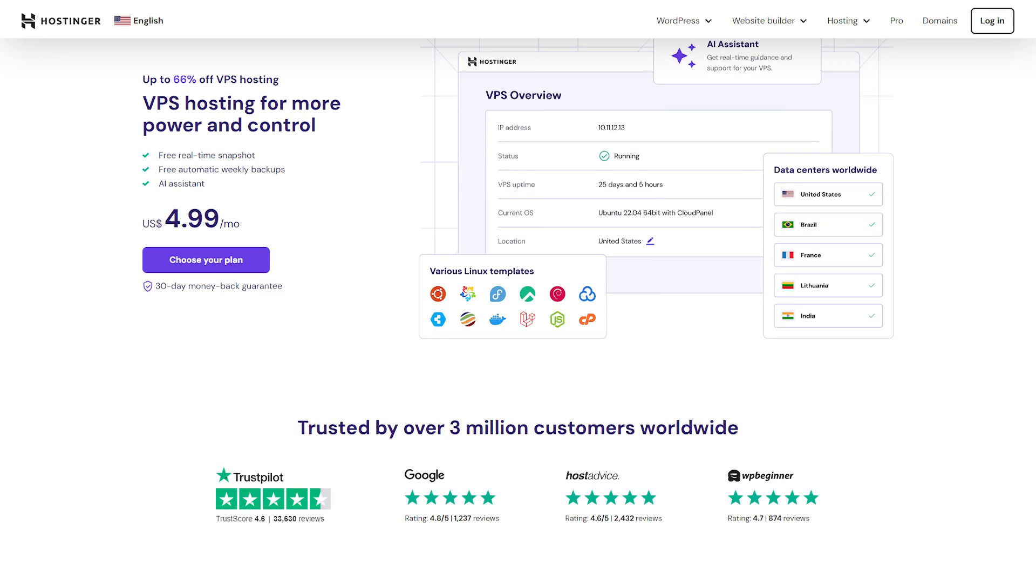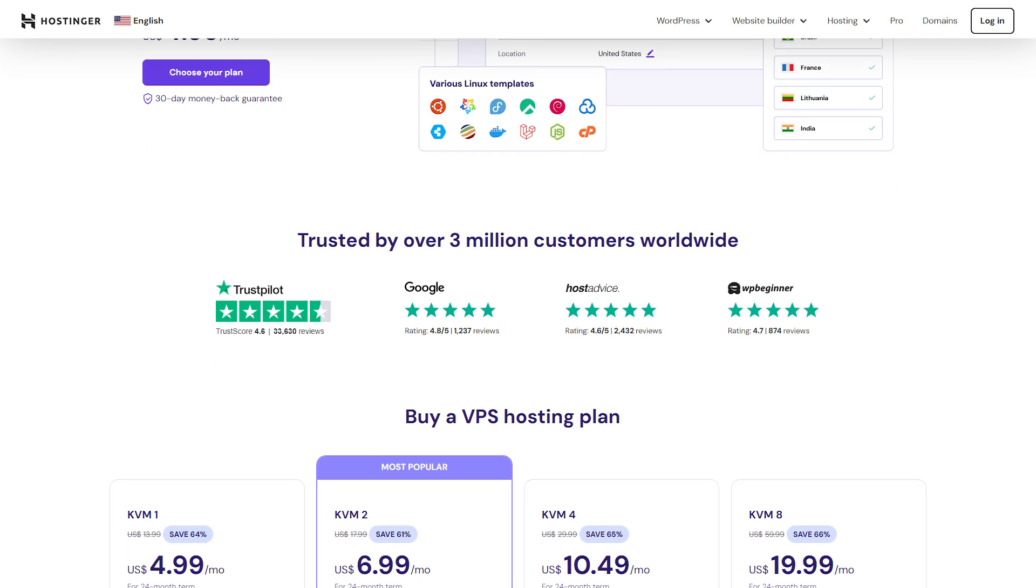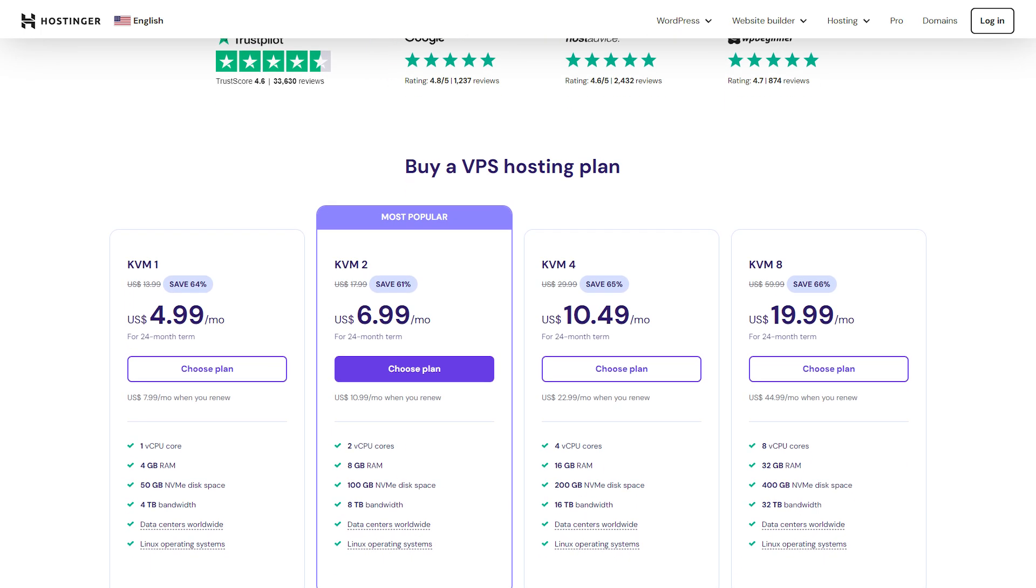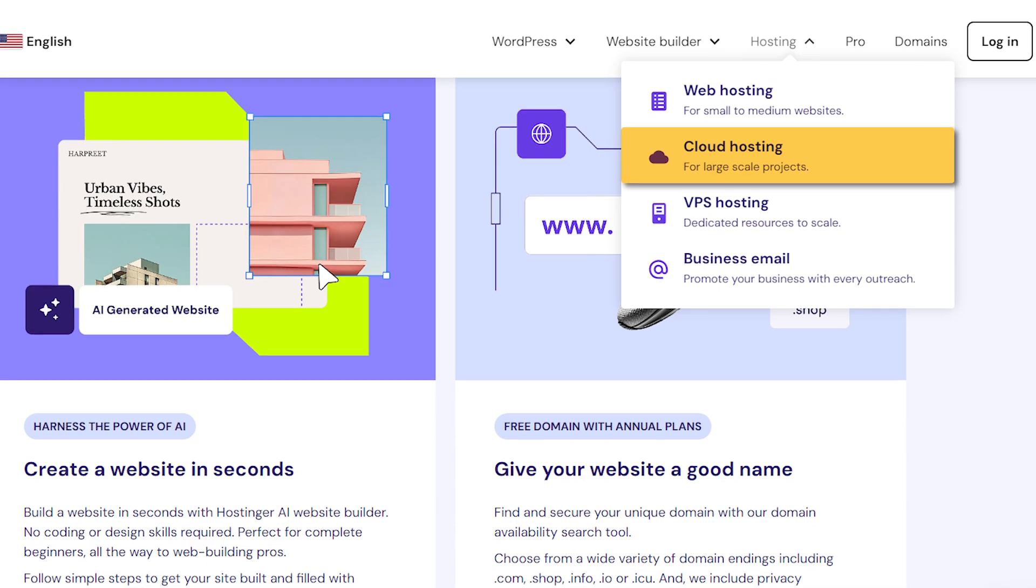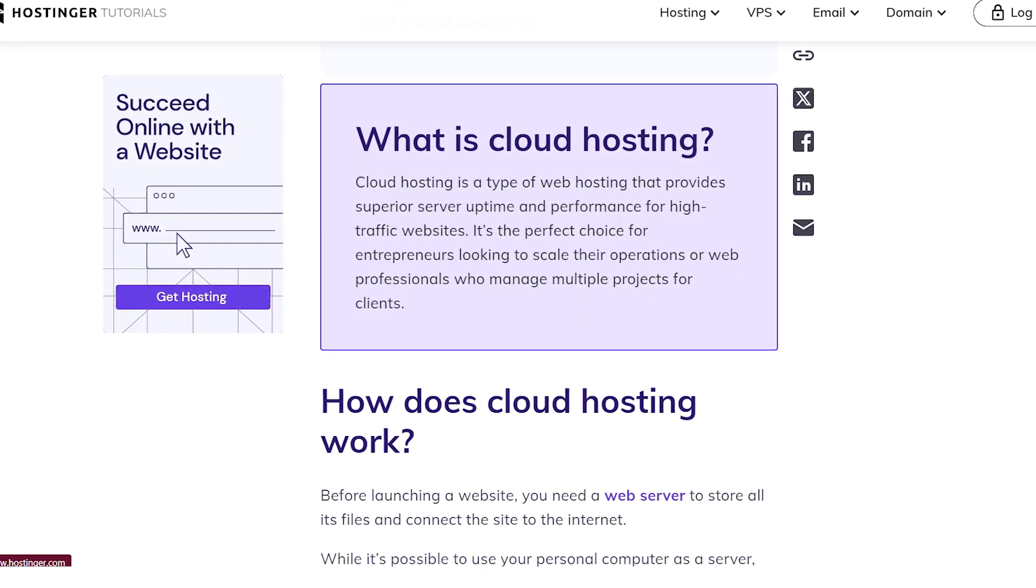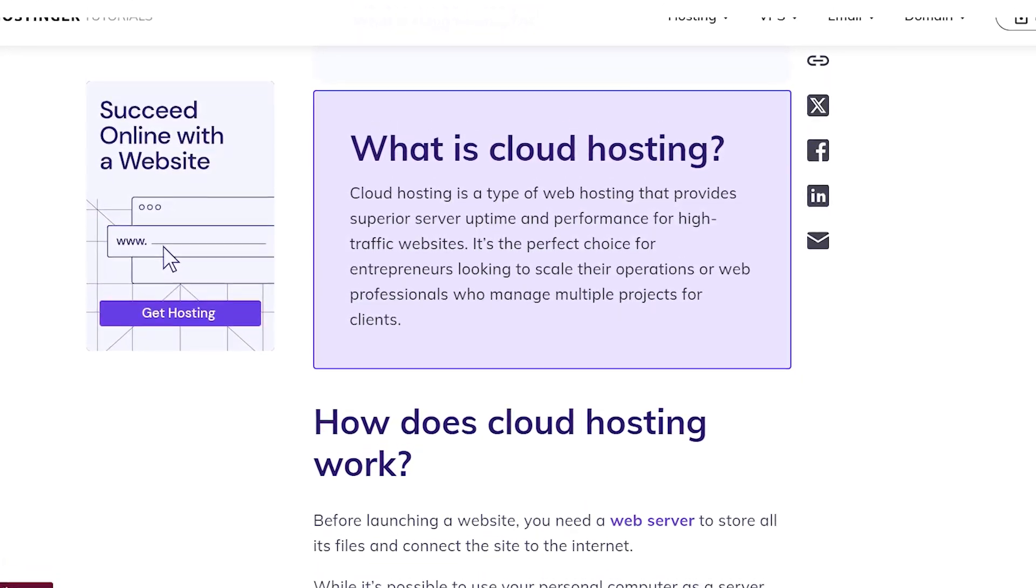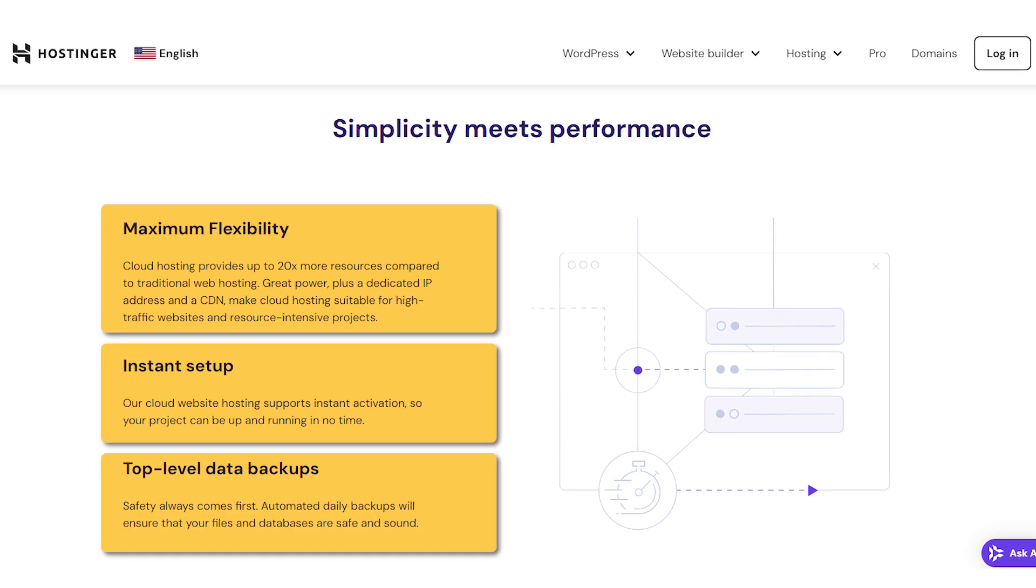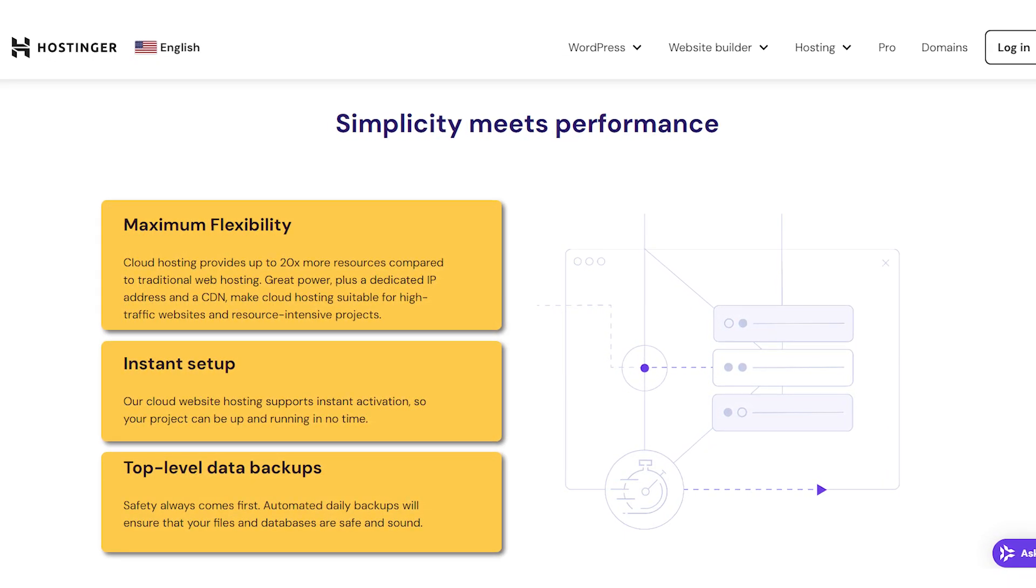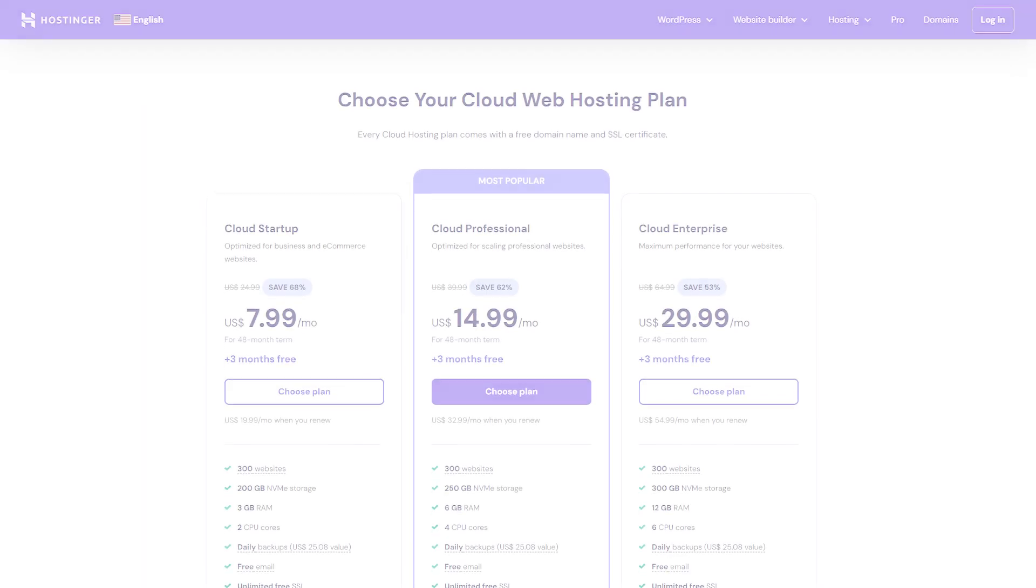Hostinger's VPS plans give you a dedicated portion of the server's resources, which means better performance and more customization options for your website. Lastly, there's cloud hosting, which is all about performance and reliability. With cloud hosting, your website's data is spread across multiple servers, so even if one server goes down, your website stays up and running. It's like having a backup for your backup.